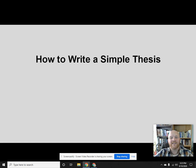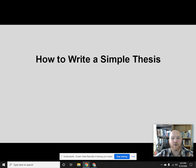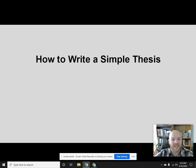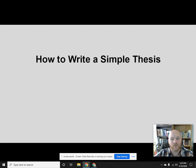There are two kinds of thesis statements that we're going to be working with this year: the simple thesis and the complex thesis. For today we're only going to focus on the simple thesis, because once you have this down the complex thesis is really pretty easy.